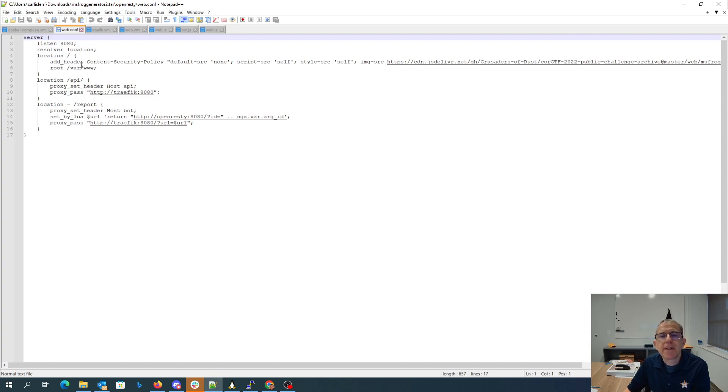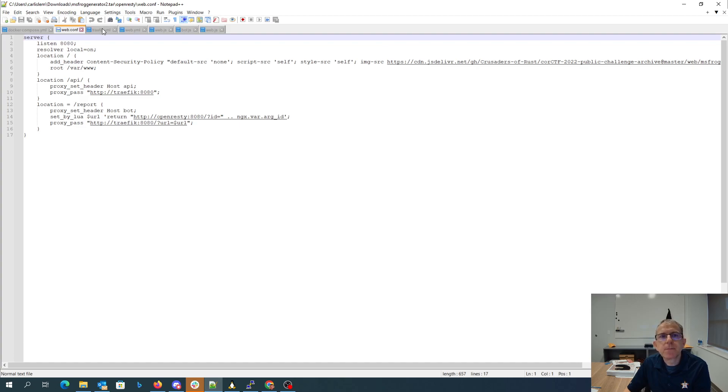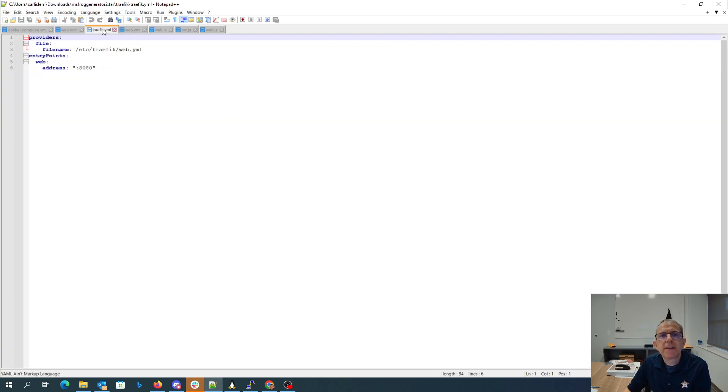We have like three different paths: we have API and we have reports. API is going to change to the API host, reports is going to change the bot host, and we have some static content. We look at traffic.